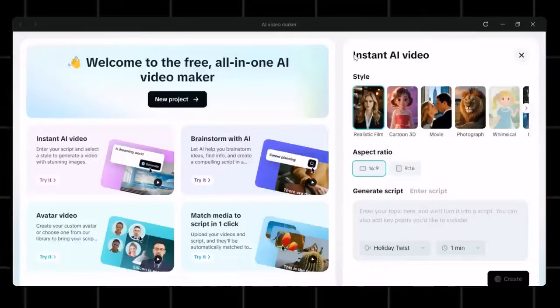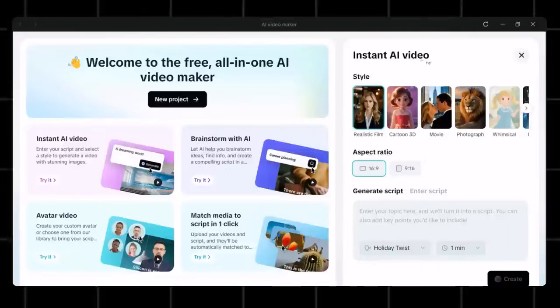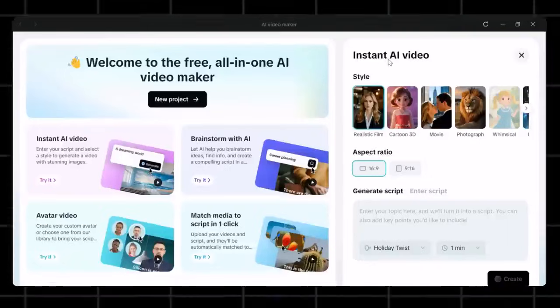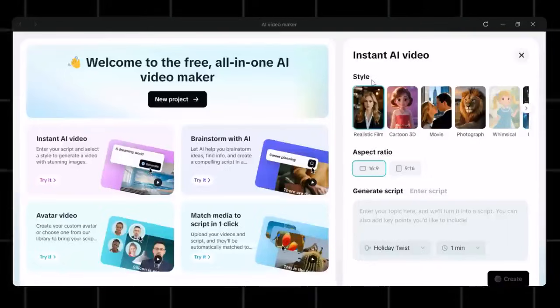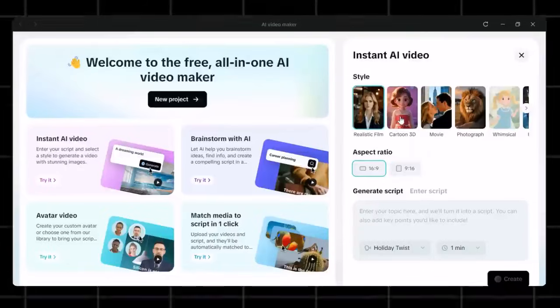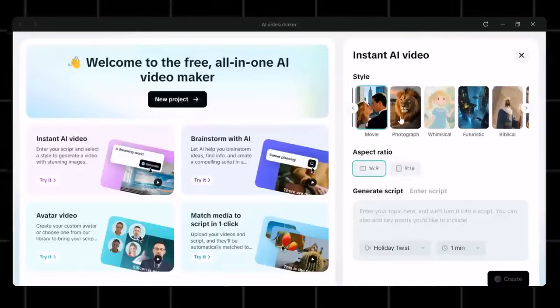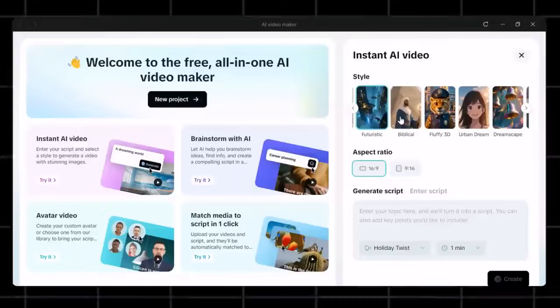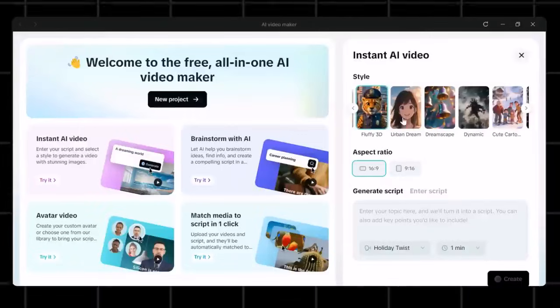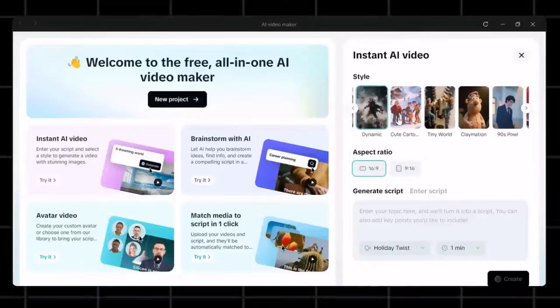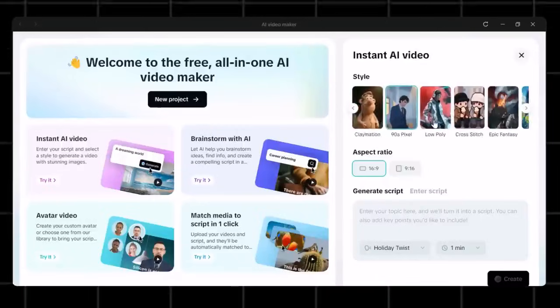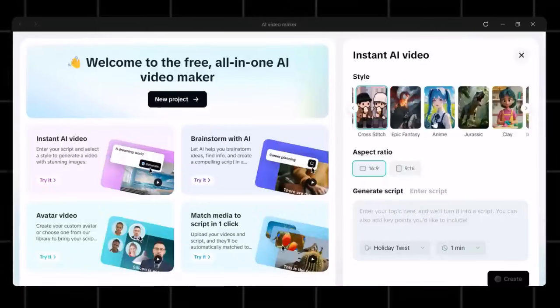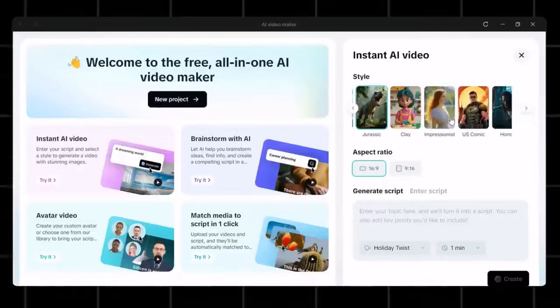Now you have plenty of styles to choose from. For example, realistic film, cartoon, 3D, movie, biblical, fluffy 3D, epic adventures, horror, and even comics. Now choose the one that best suits your niche and video style. This is important because if you choose a wrong video style, then it will ruin your whole video.